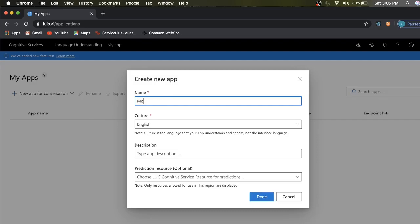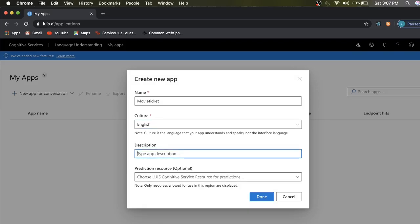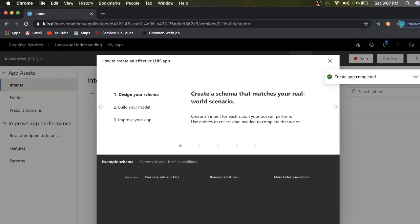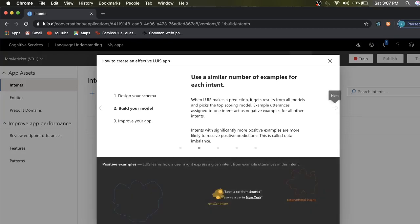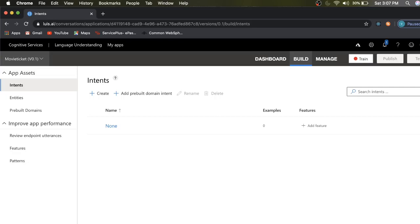You can find a 'New app for conversation' button. By clicking it you can create a new app with any name you like. For example, I'm going with 'movie ticket' and I prefer the language English. Add a description if you like, then click Create App. You can see the confirmation message — close that, and a dialog window appears reminding you of the process: design your schema, build your model, and improve your app.